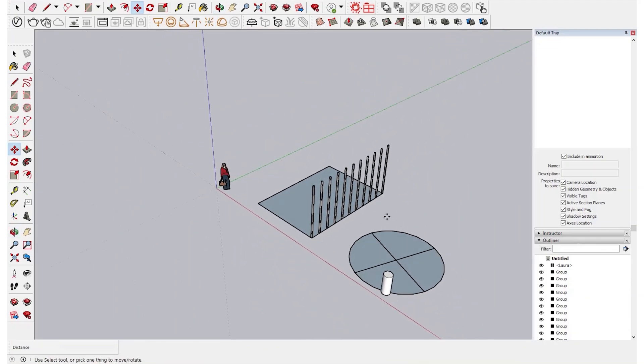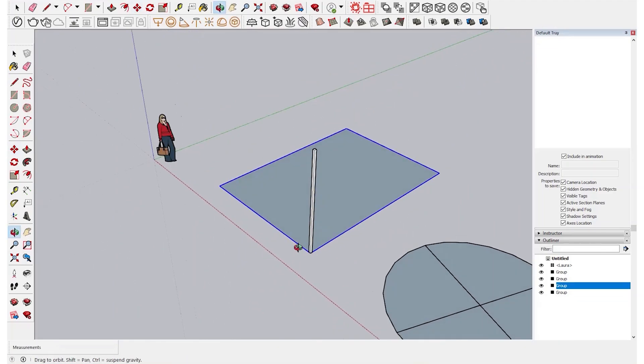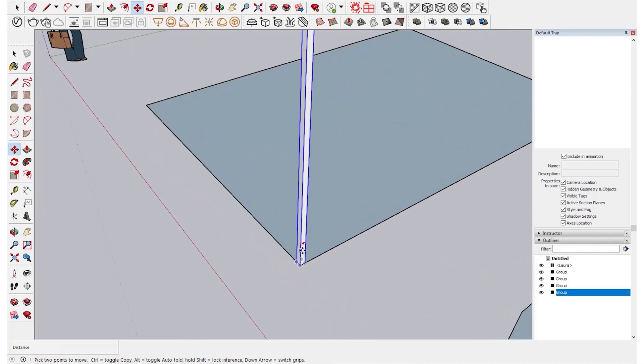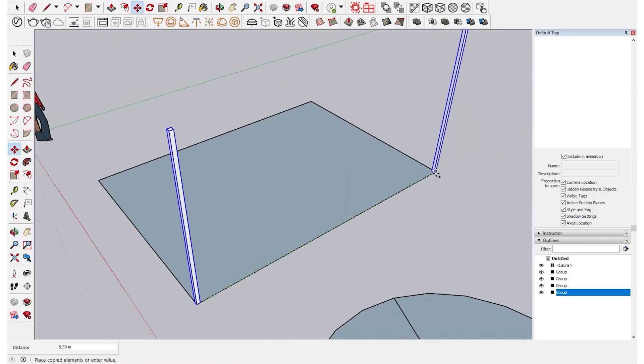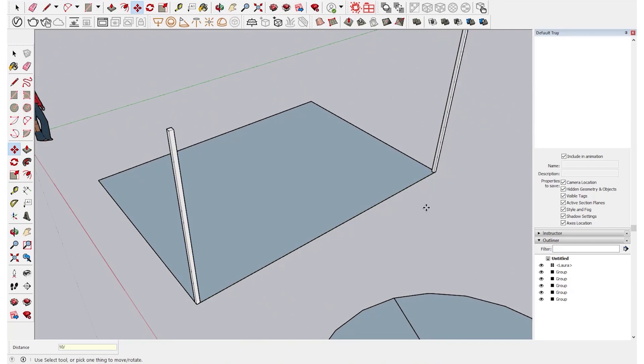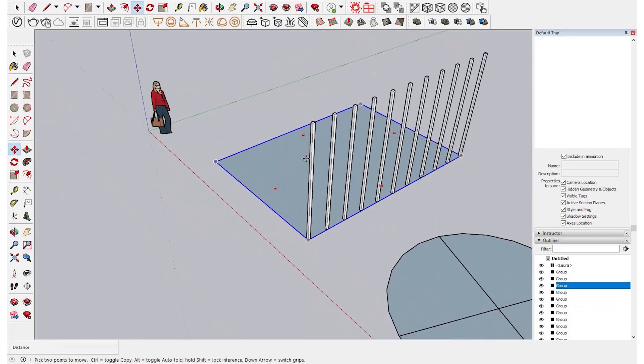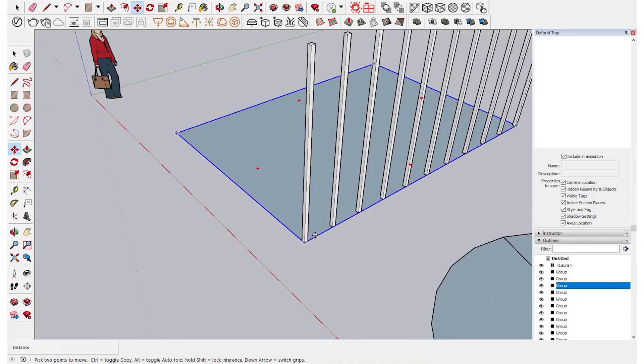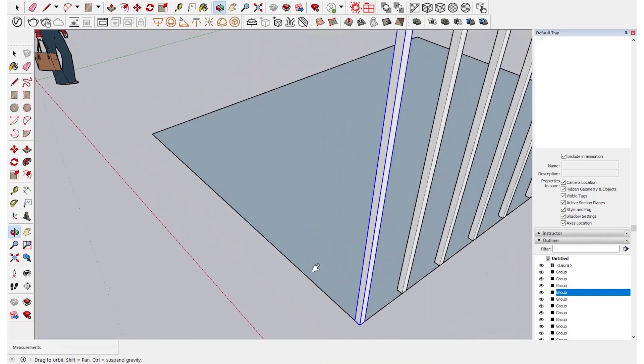For example, 10. You enter 10 slash and then it has been divided equally 10 times in that area.